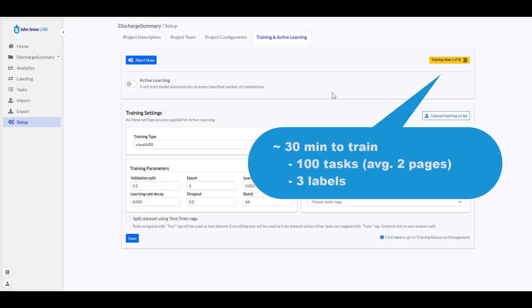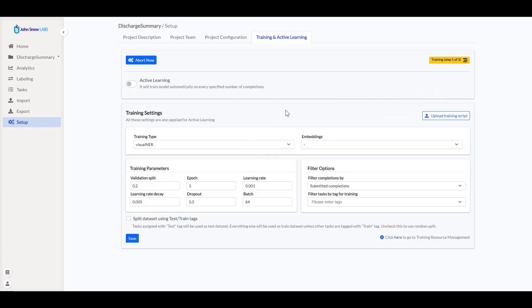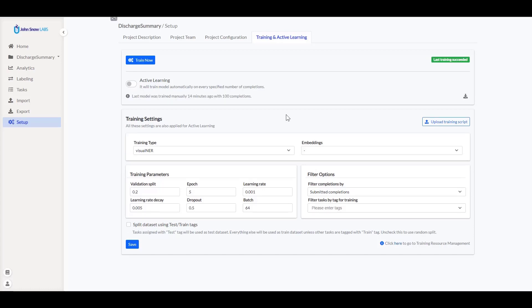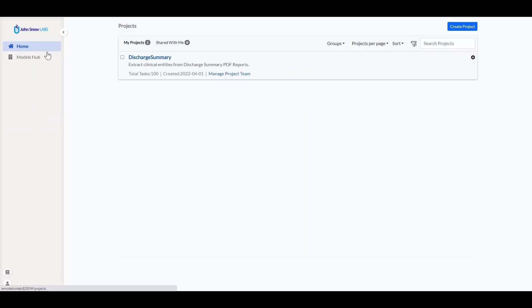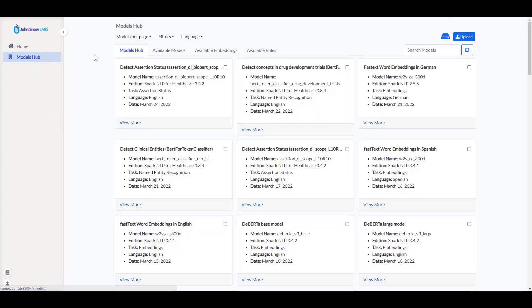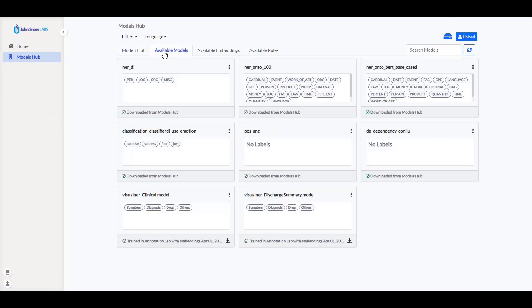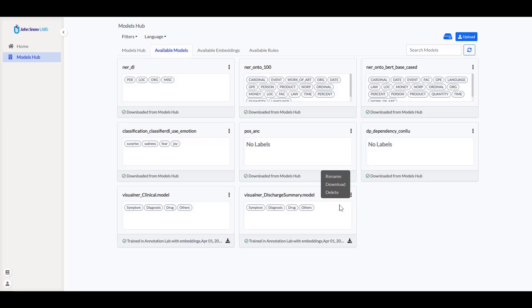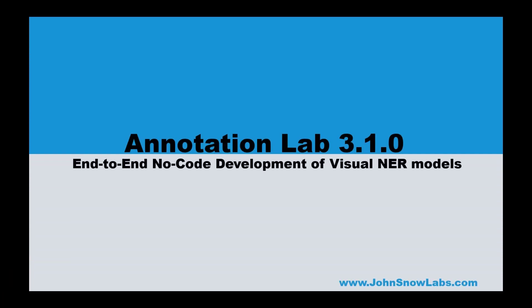After approximately half an hour, my model will be ready. It will become available for pre-annotations on this current project. It can also be reused by other projects run by other groups of annotators. And it will also become available on the Models Hub. You can rename it, download it for offline use in your Python pipelines or delete it when it is no longer needed. Training logs are also available to download in case they are necessary for keeping track of your experiments.